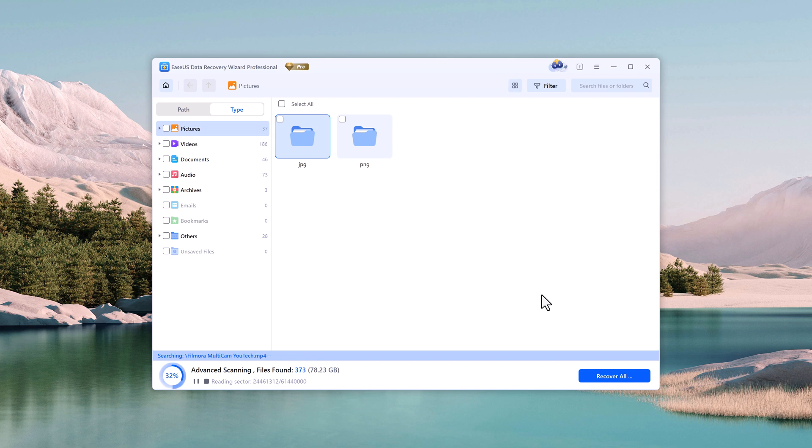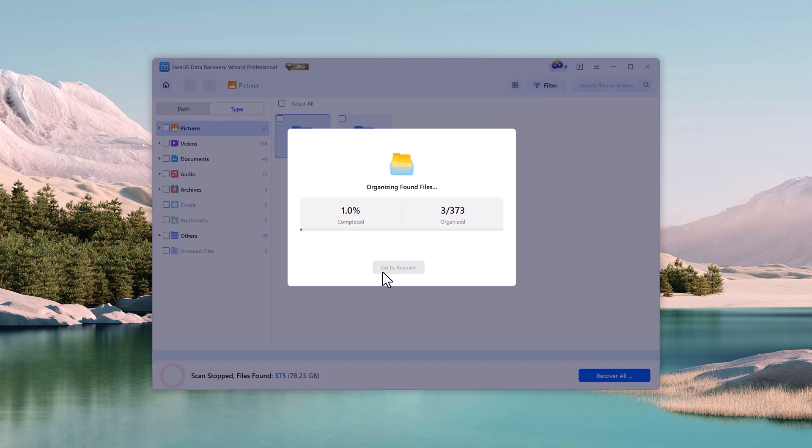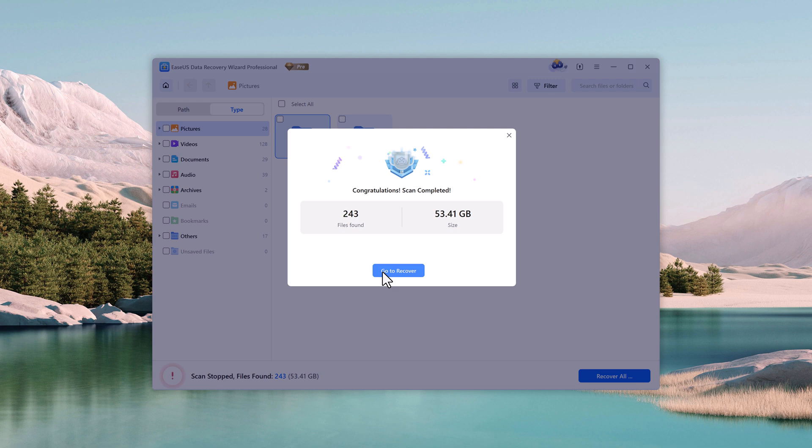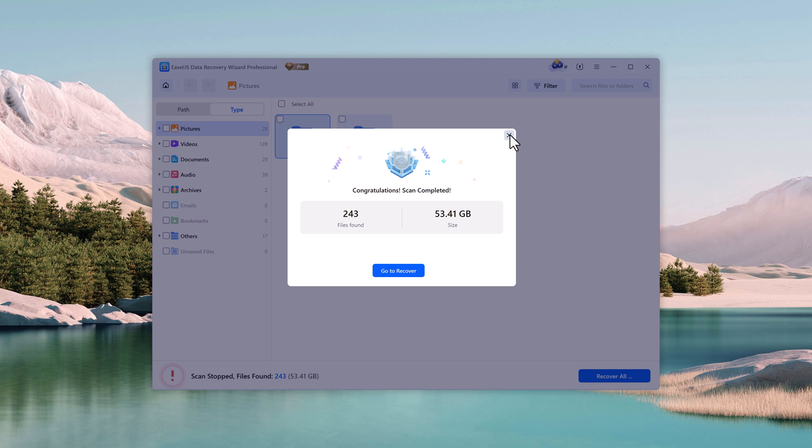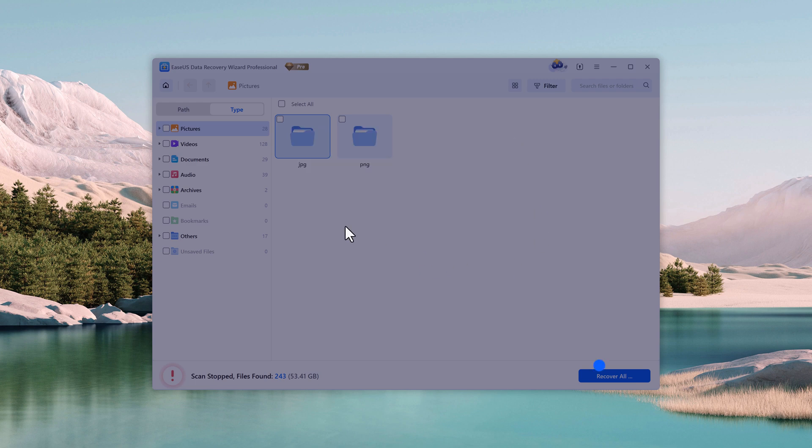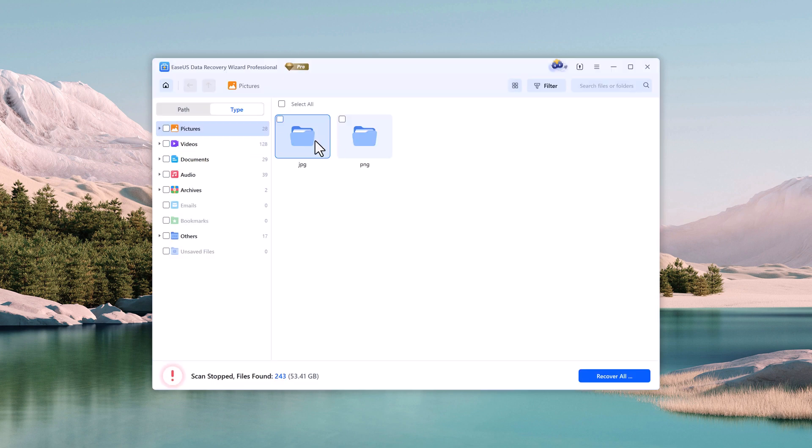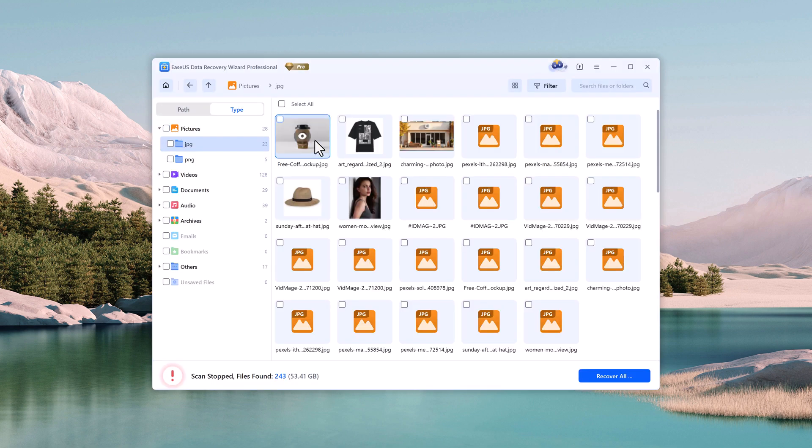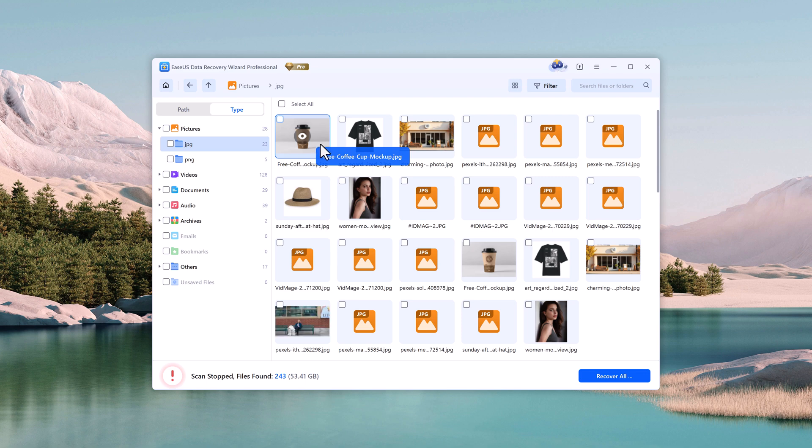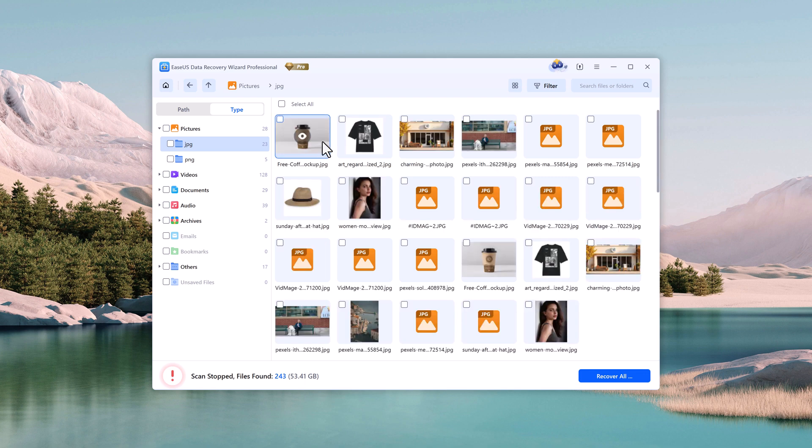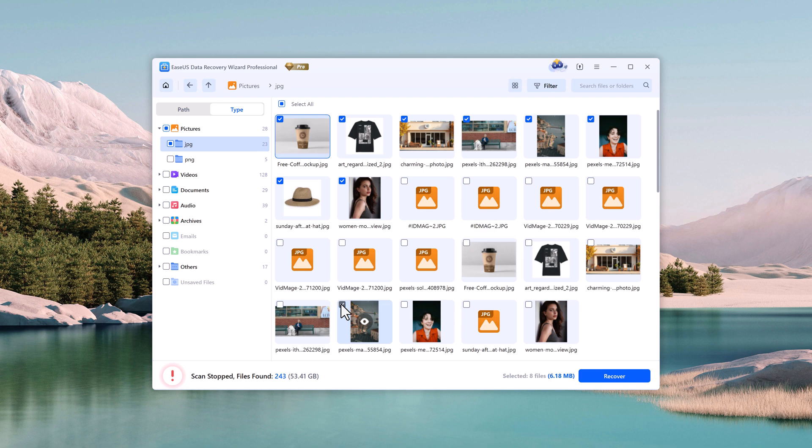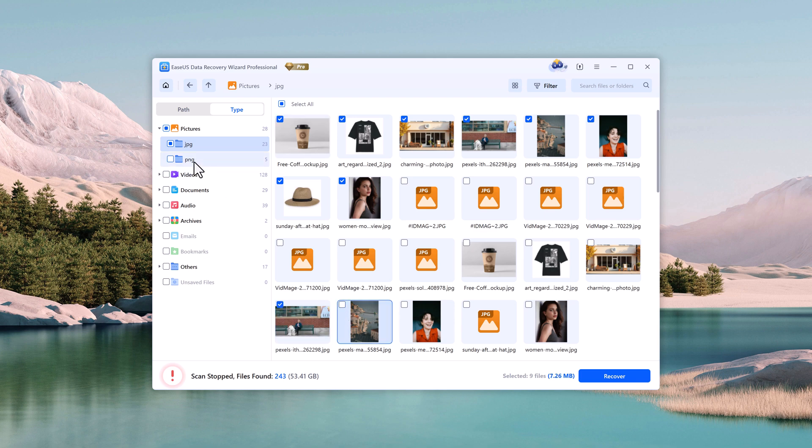You can pause or stop the scan anytime. I'll stop it now and show you what it found. When I open the picture folder, you can see all the same images that I deleted earlier. They're all back.